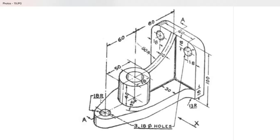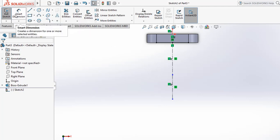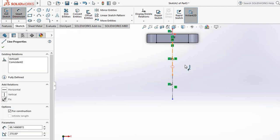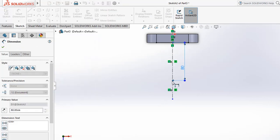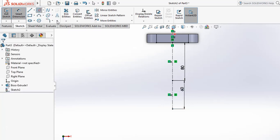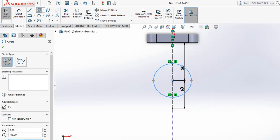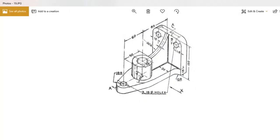Now create the base profile. From the center point, the distance is 80, and the radius is 35. Apply the dimensions: 80 distance on this axis and 60 distance on the other.